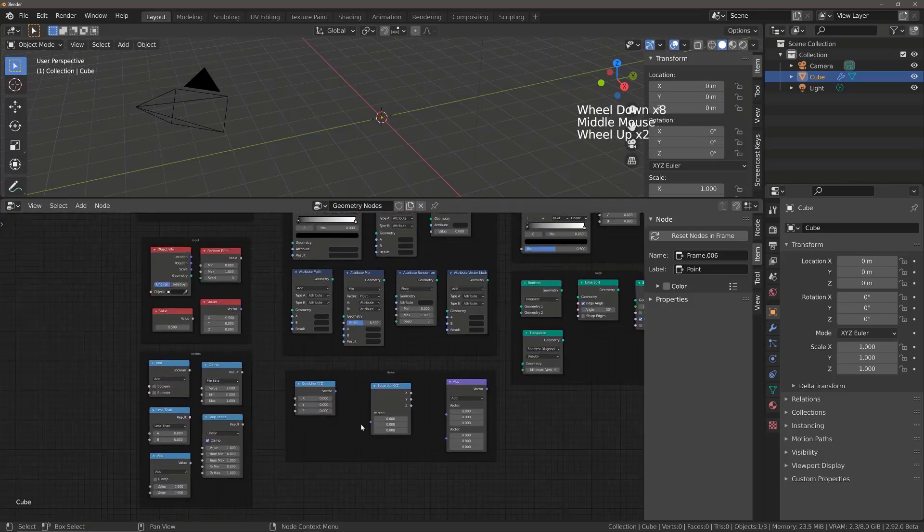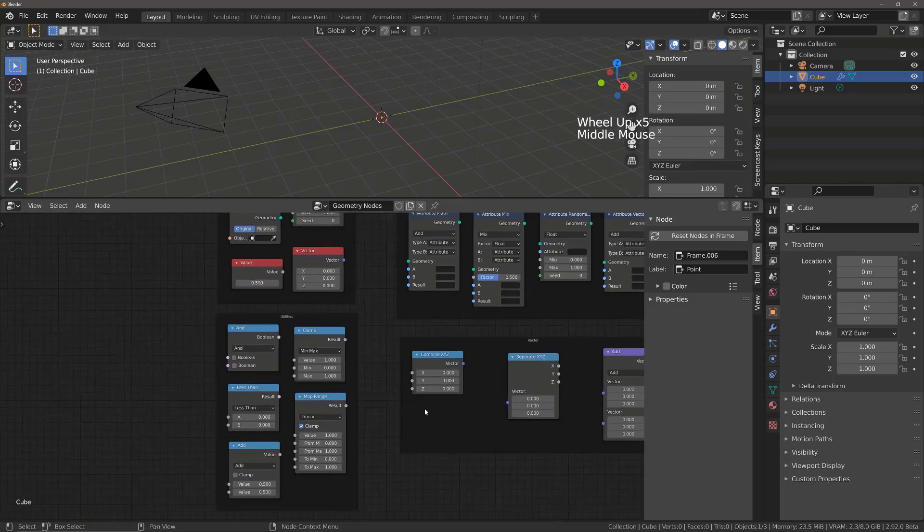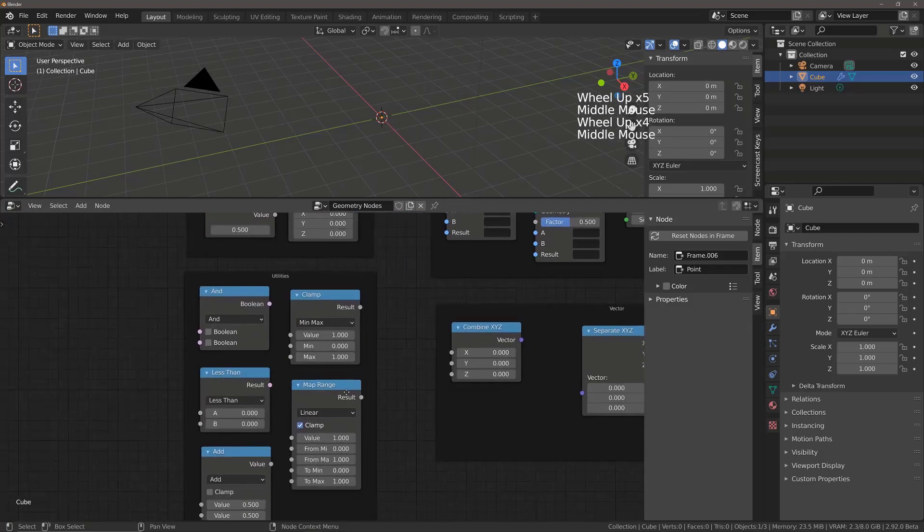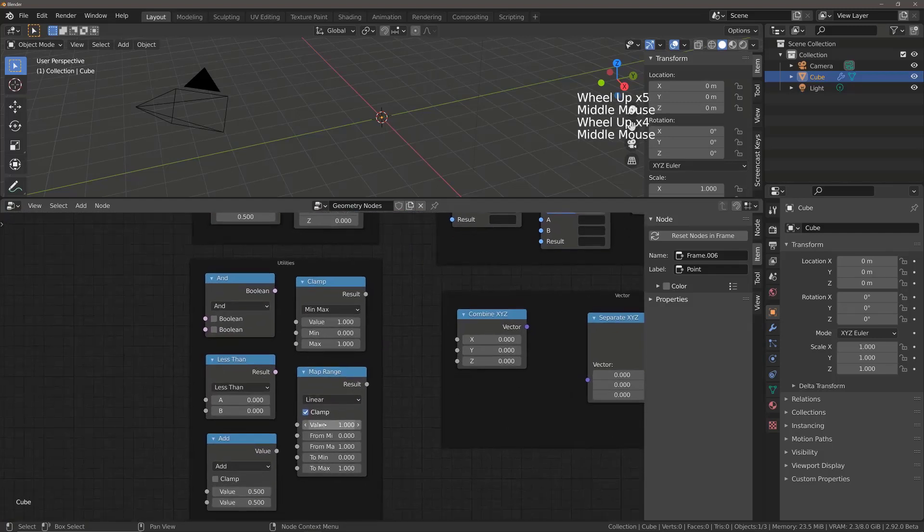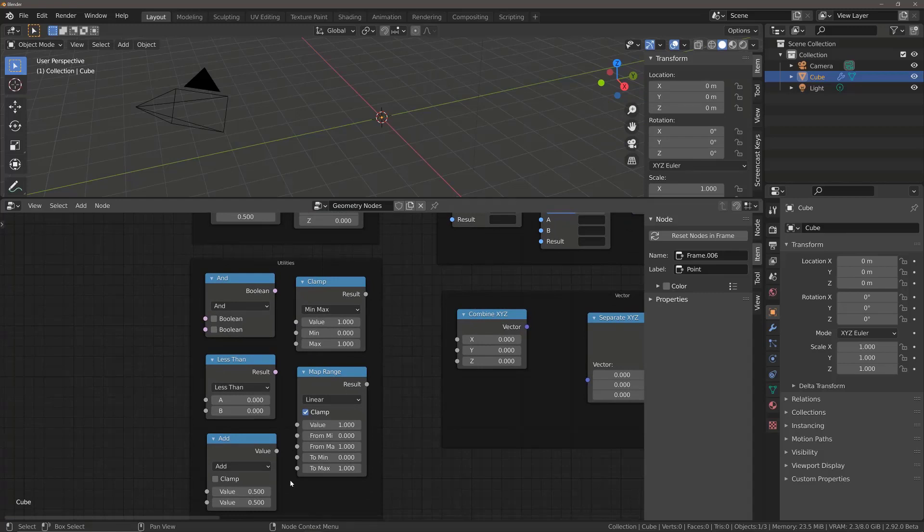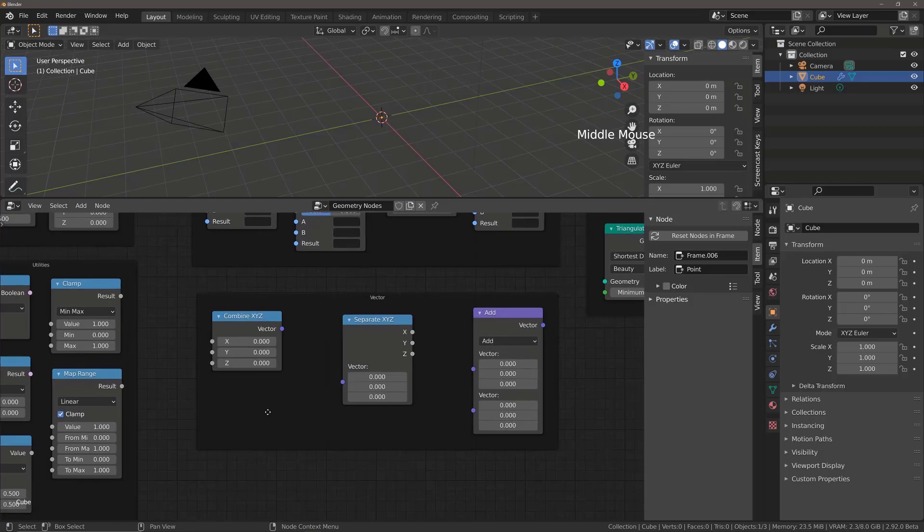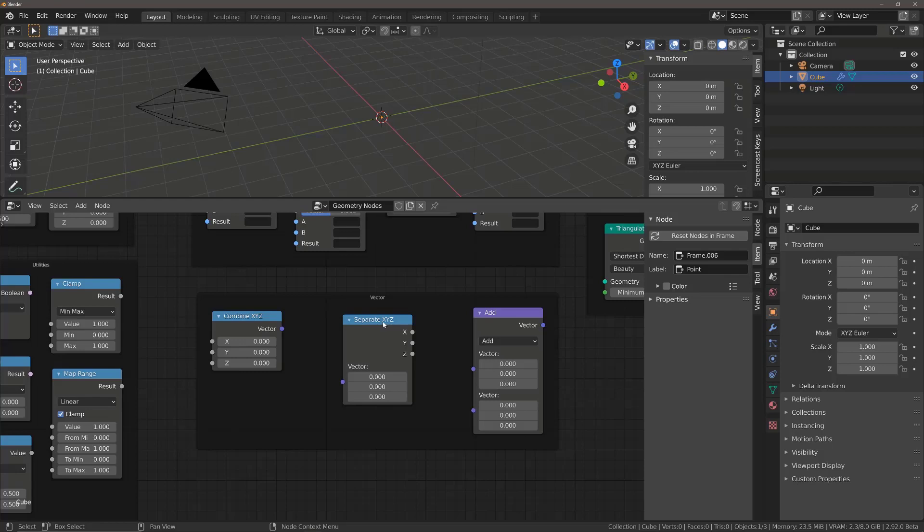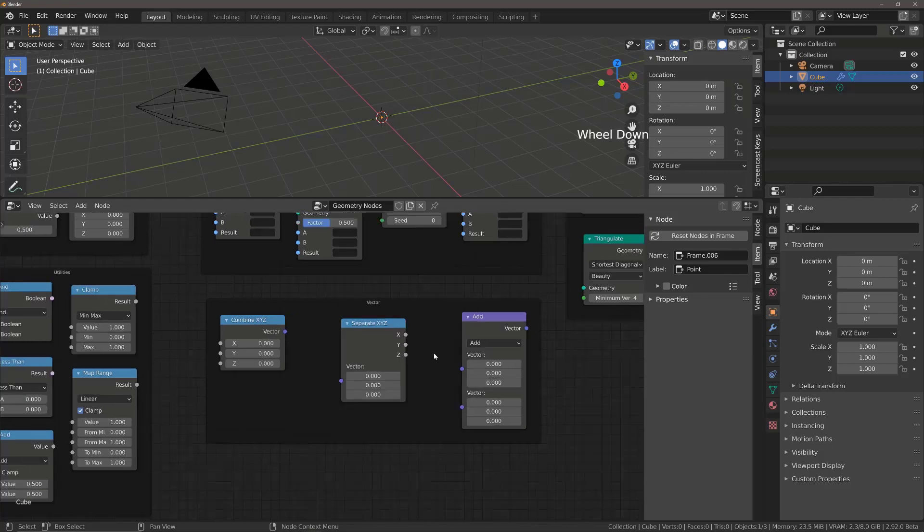Then we have our Utilities. These are effectively things like Math nodes that allow us to recalculate other nodes to gain better control. And then we have the Vector nodes located here. Vector nodes influence specific attributes that involve using the X, Y, and Z axes. For example, again, location, rotation, and scale.